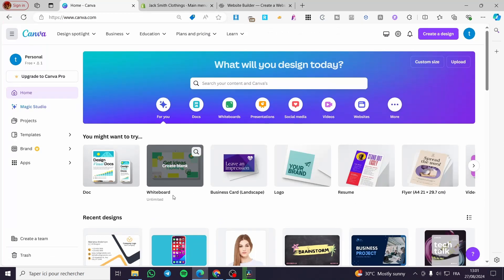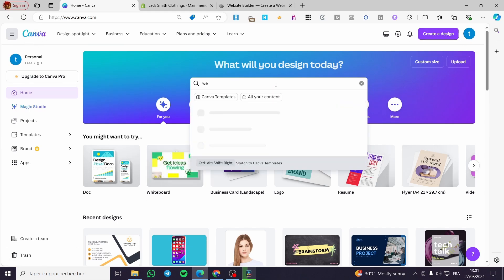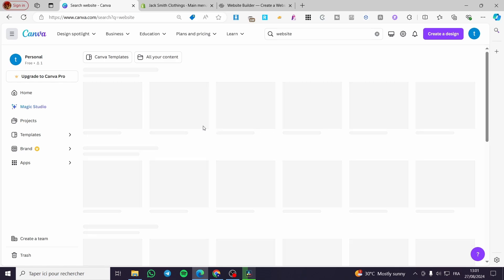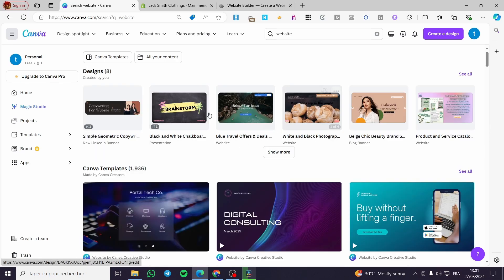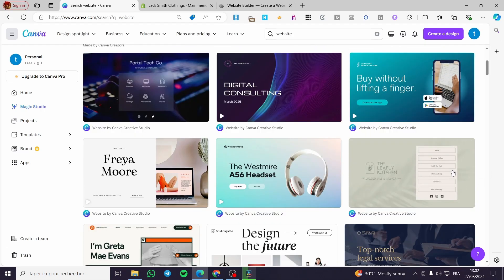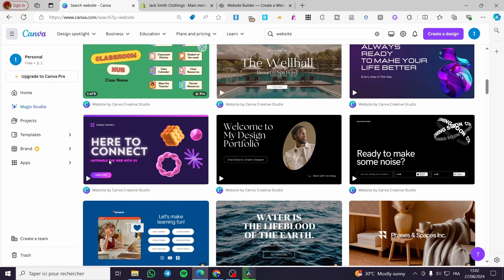The first thing you need to do is head over to canva.com, sign in to your account, and then simply type 'website' to search. Navigate through the content or templates. If you already have a website, select it, but if you don't have a website, you're going to create one.